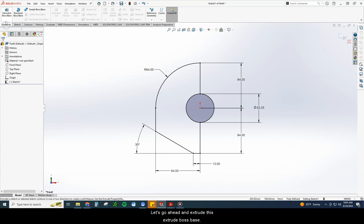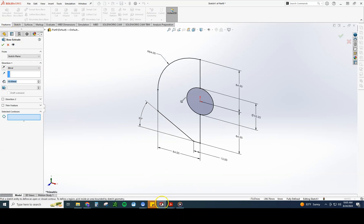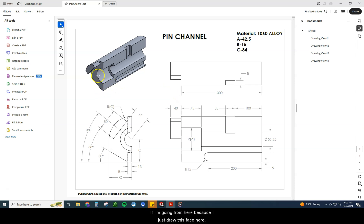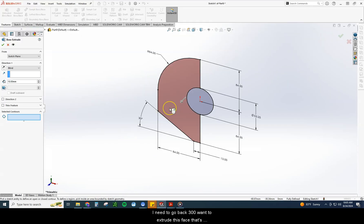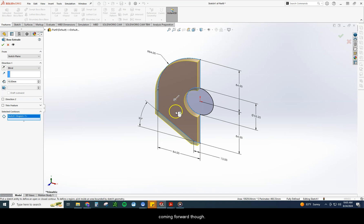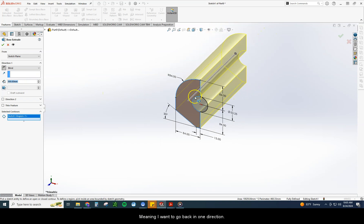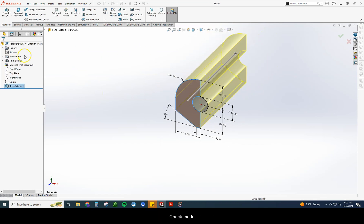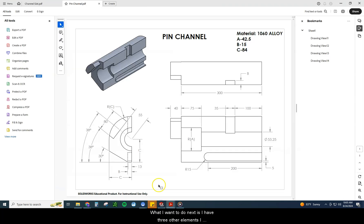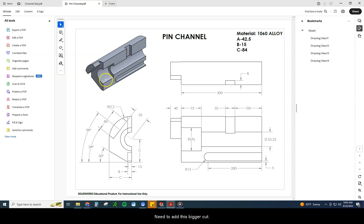This is looking pretty good, so let's extrude it. I drew this face, so I need to go back 300 millimeters. It's coming forward so I flip the direction, going 300 millimeters blind — meaning back in one direction. That's looking pretty good. Next, I have four other elements to add: this bigger cut, this slot, this cut up here, and this front extrusion. I'm going to save the extrusion for the end since it's a little tricky, and do the other three first.